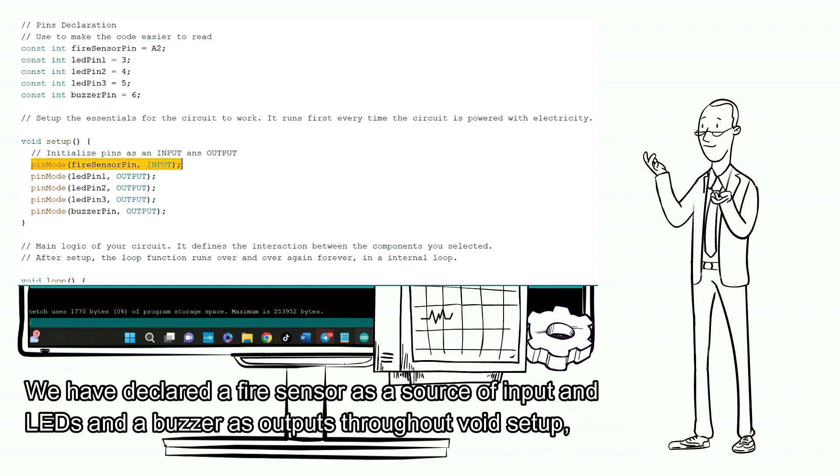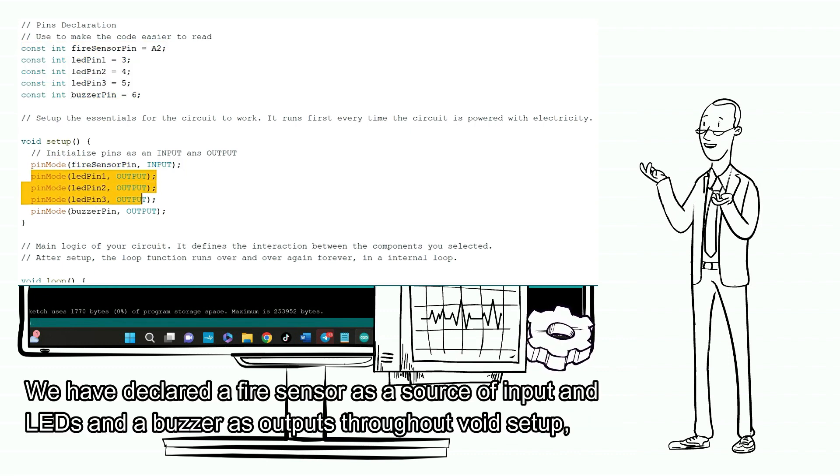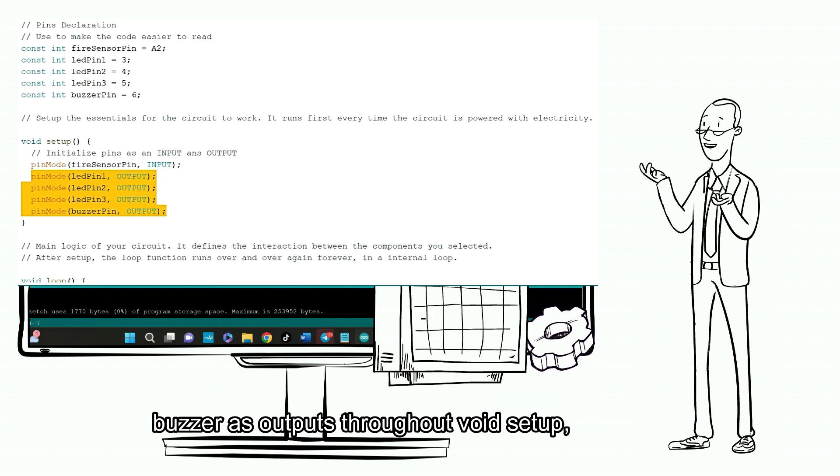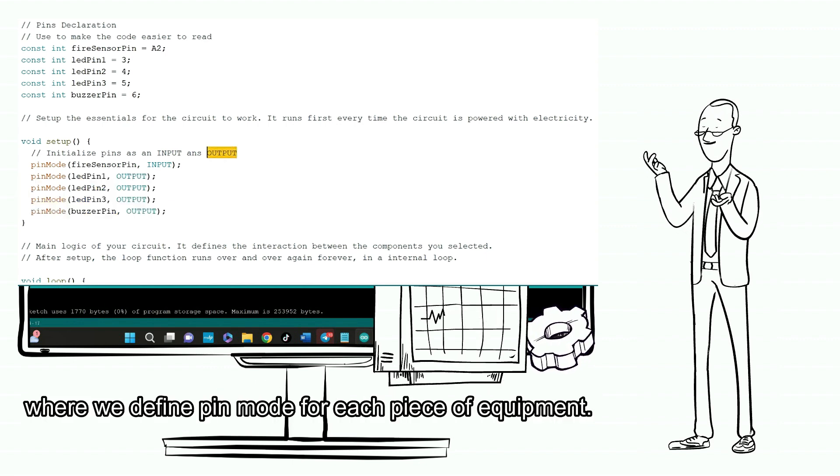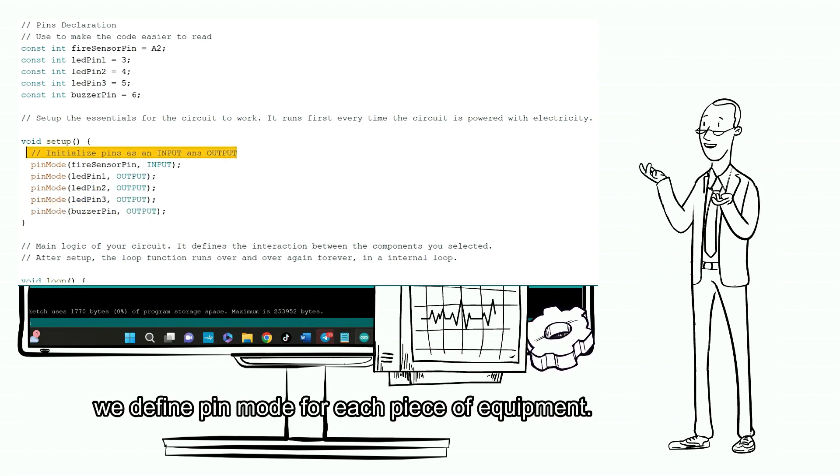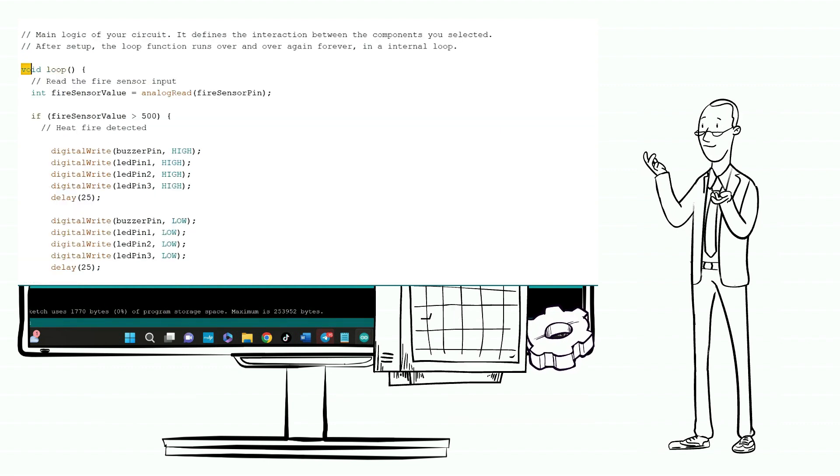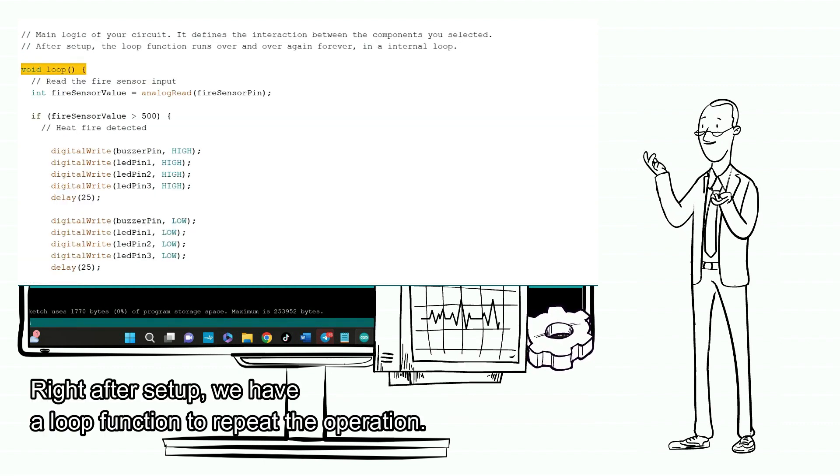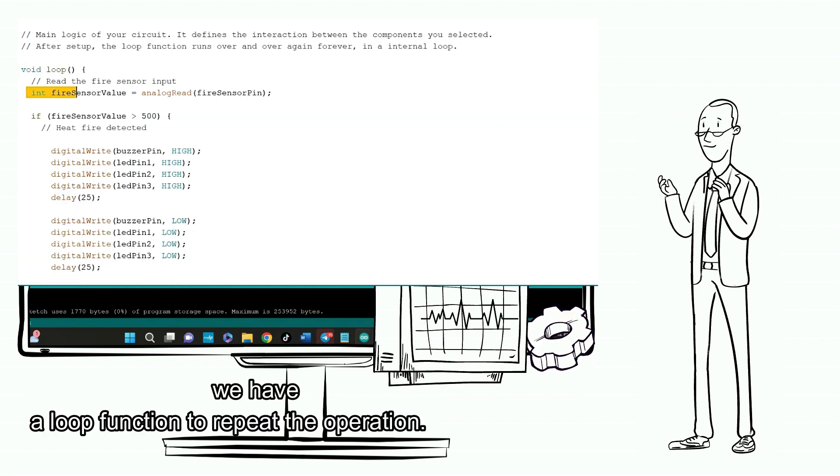We have declared a fire sensor as a source of input and LEDs and a buzzer as outputs throughout void setup, where we define pin mode for each piece of equipment. Right after setup, we have a loop function to repeat the operation.